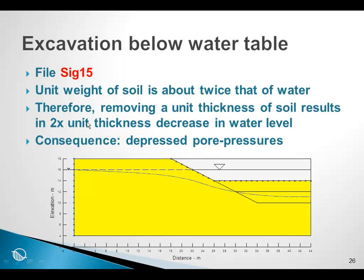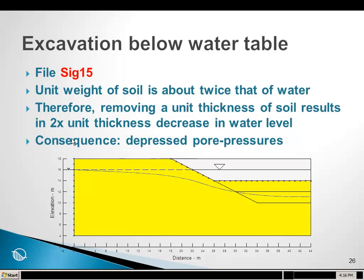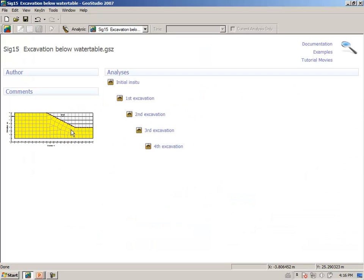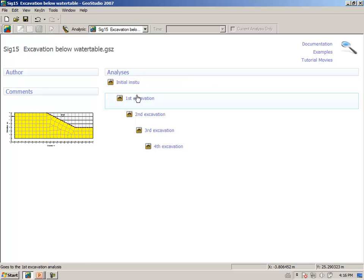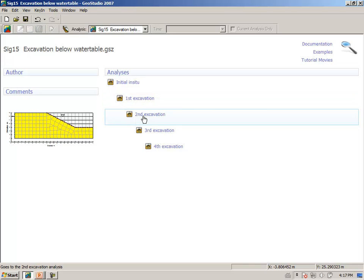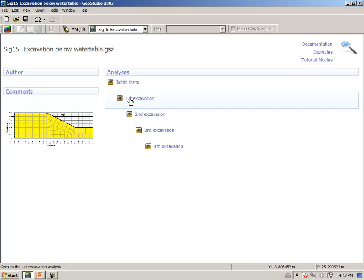Going to GeoStudio then, and opening file SIG15, and at the desktop stage, you should see these analyses. We start with an in-situ analysis, and then make an excavation of 1 meter, an excavation of a 2nd meter, a 3rd meter, and a 4th meter, and so forth.